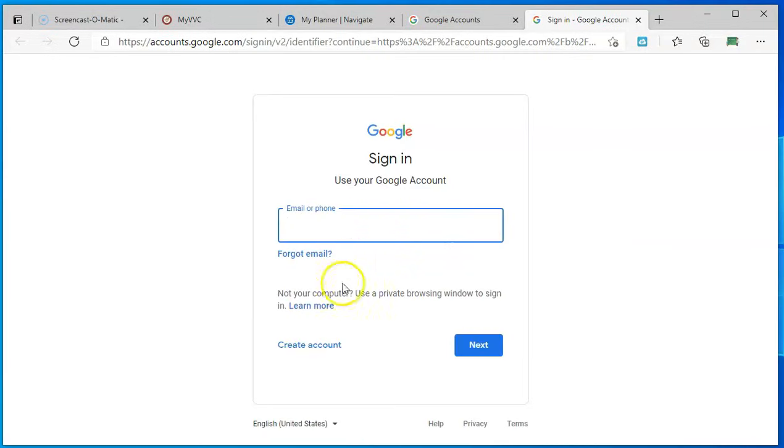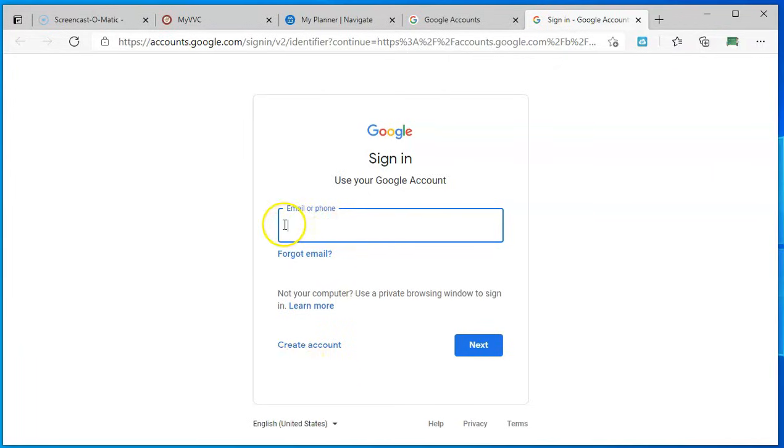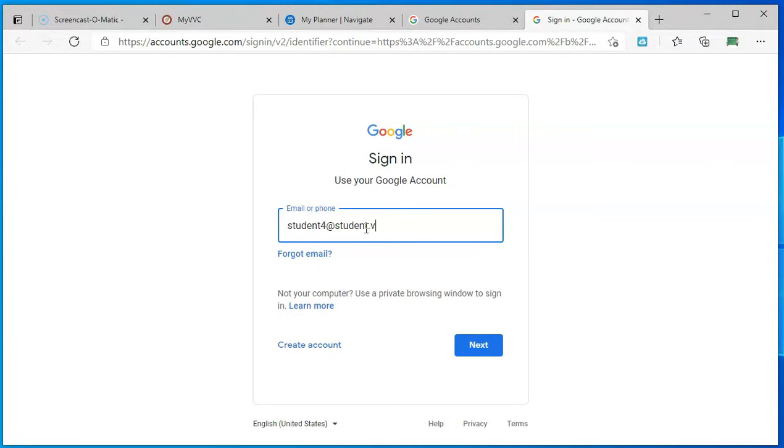Here you're not creating an account. We have already created the account for you. What you're going to do is put in the full email here, everything that has been assigned to you, including the at student.bbc.edu.